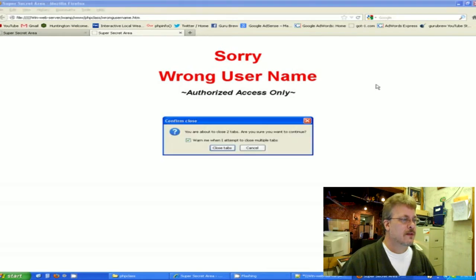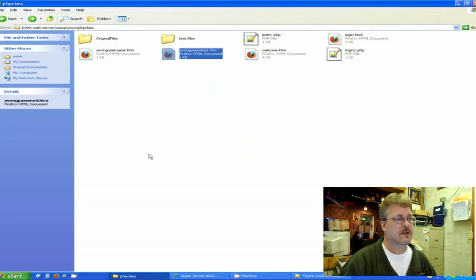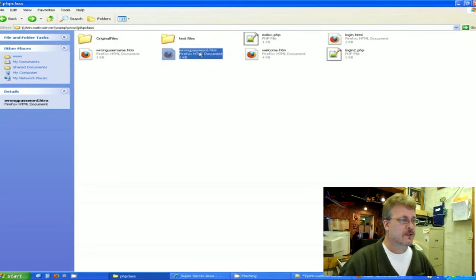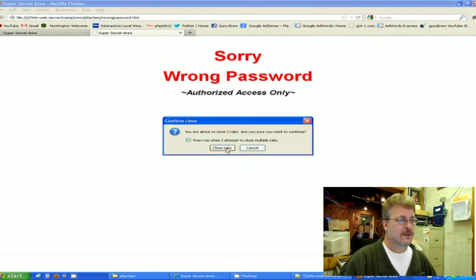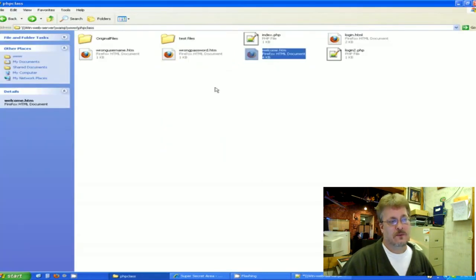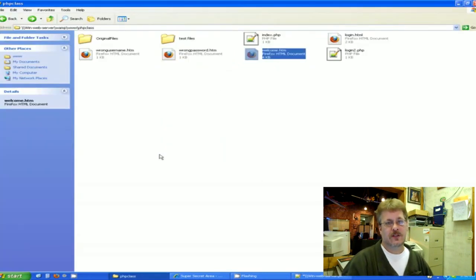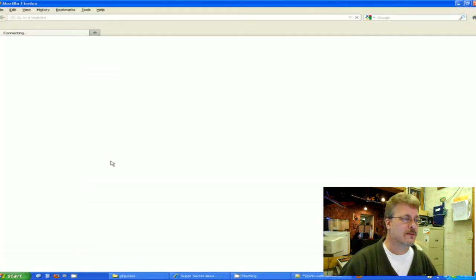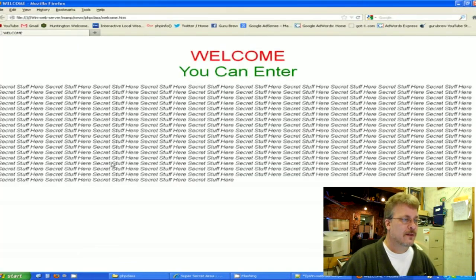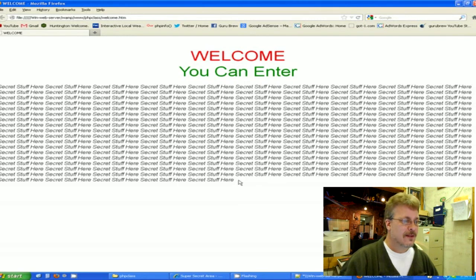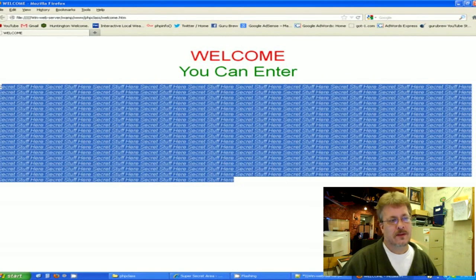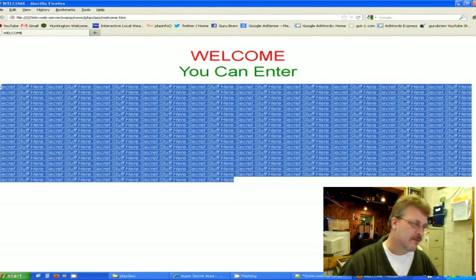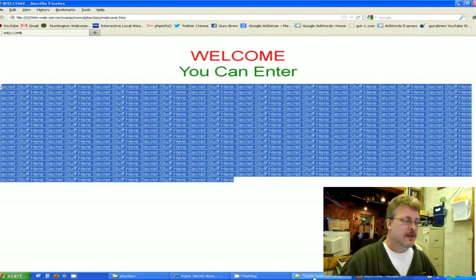And then the last one that you'll need, I'm sorry, the second to the last one is the wrong password one, which is this one, wrong password. And then you'll need one that is the right information. If everything else has gone right, this will be the page that they're ultimately after that will contain all the super secret stuff here.